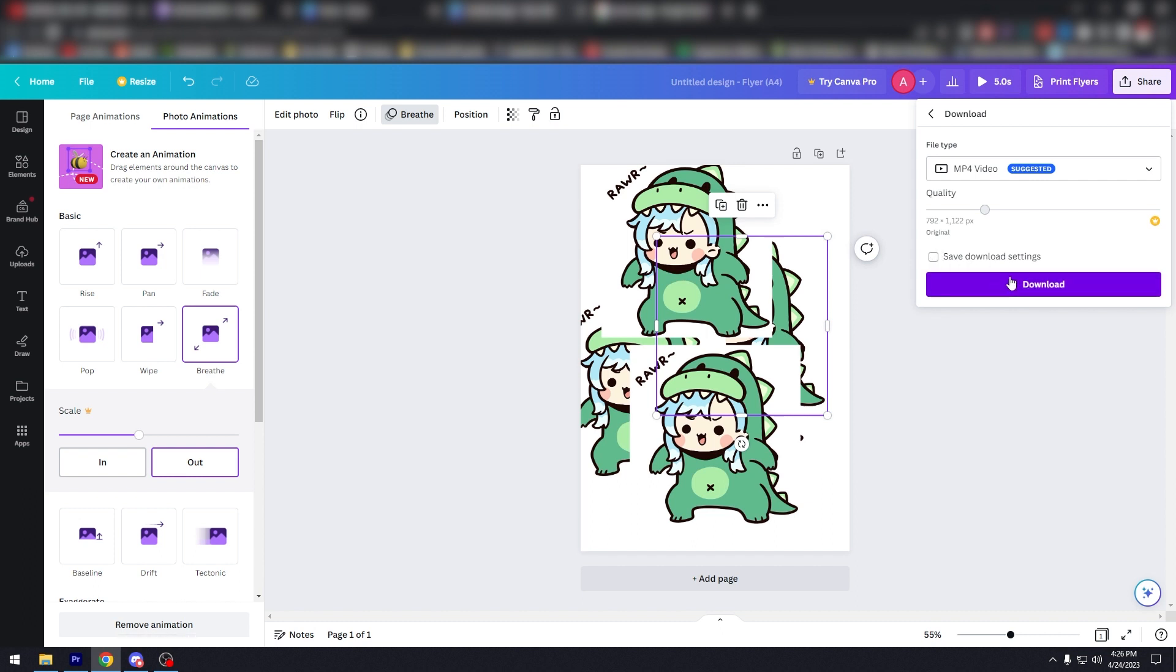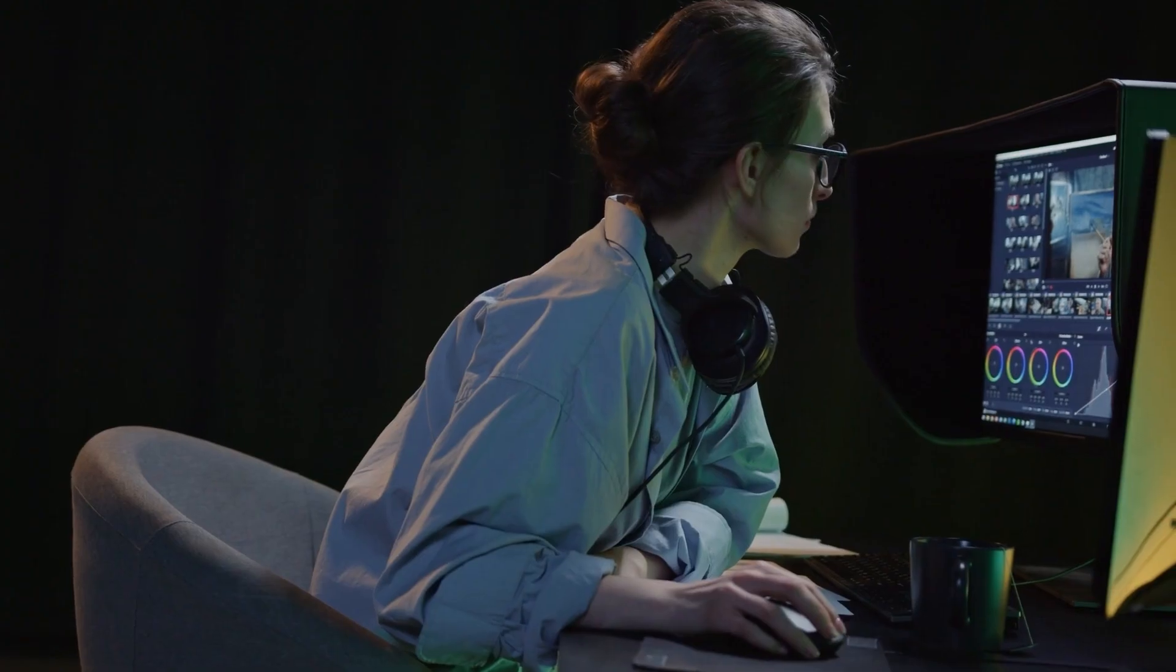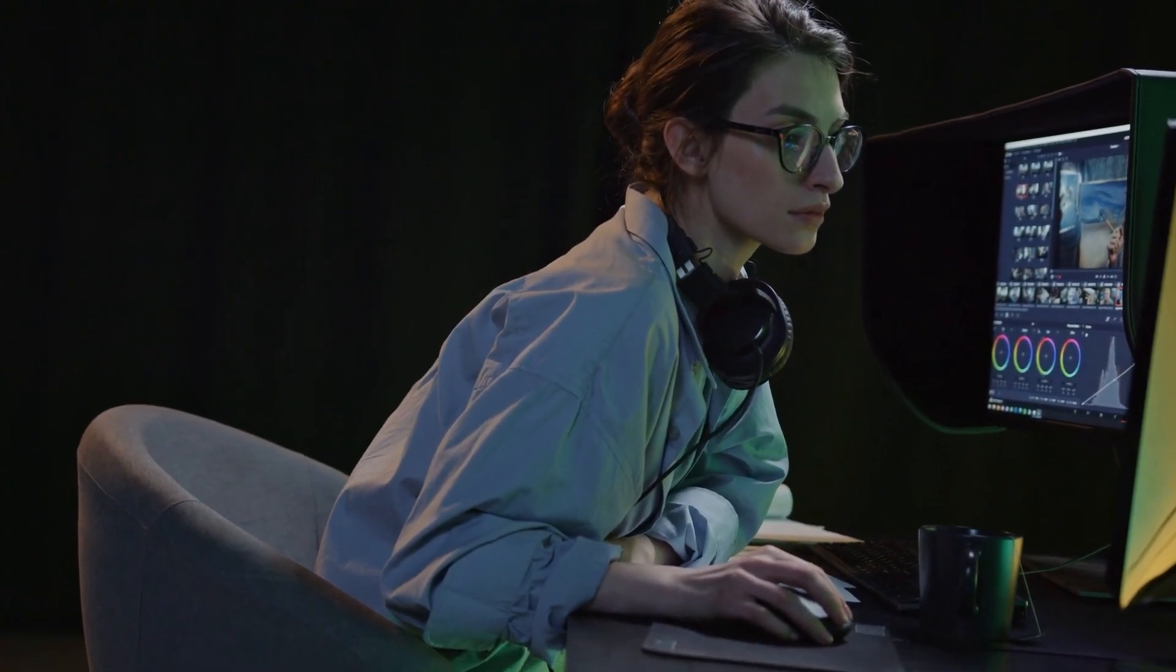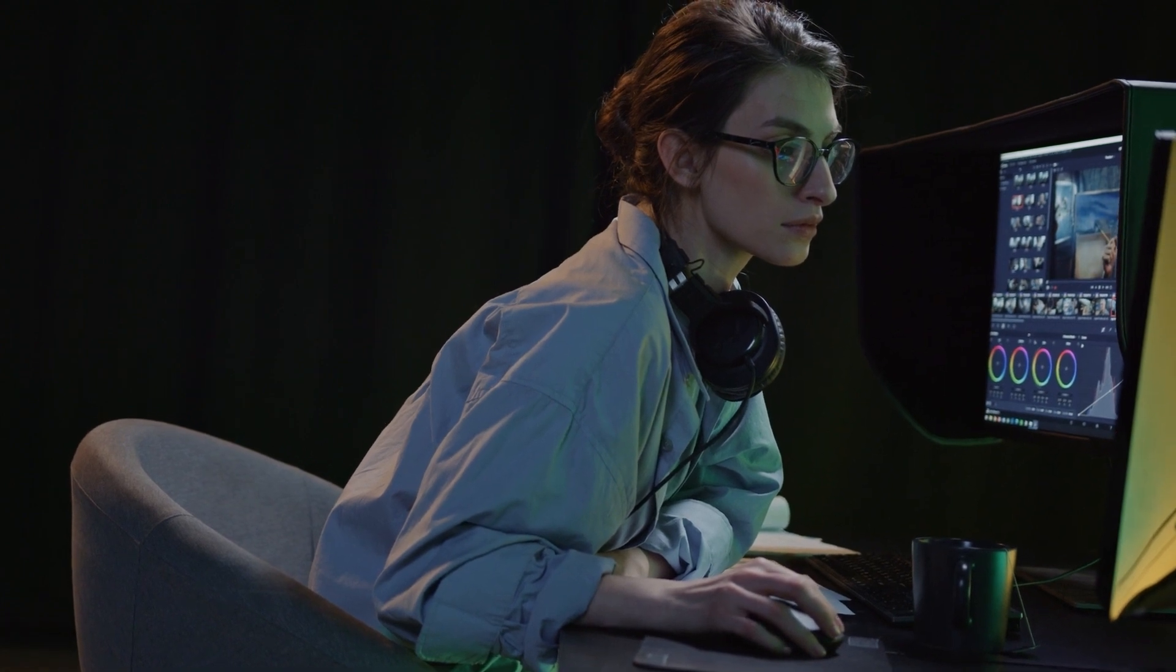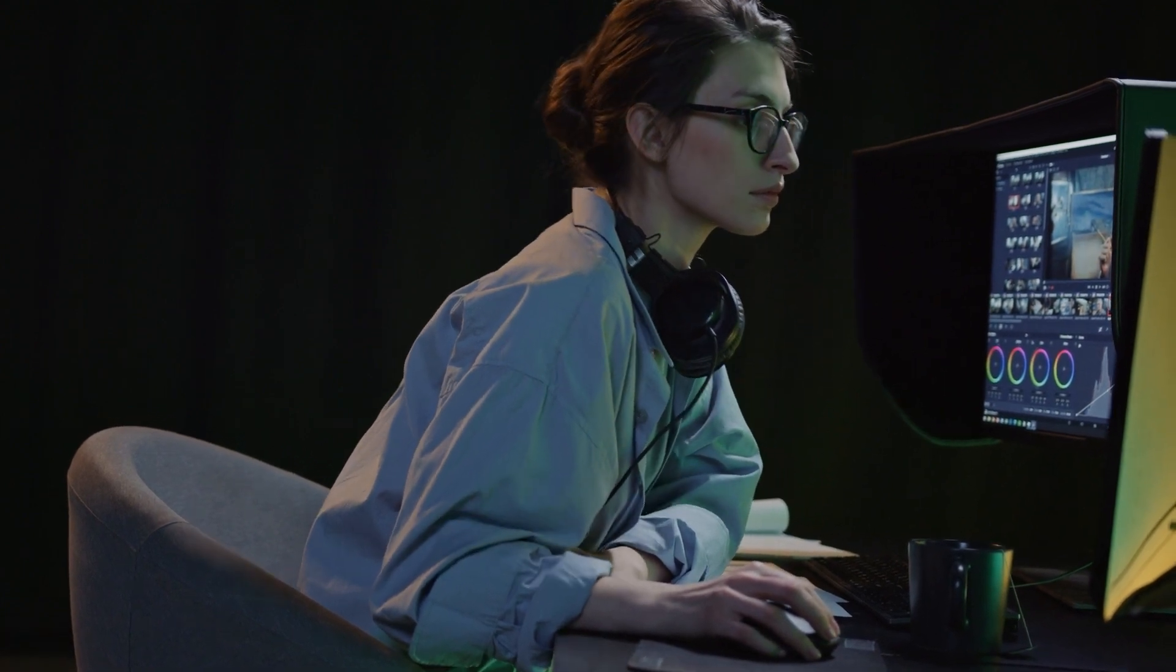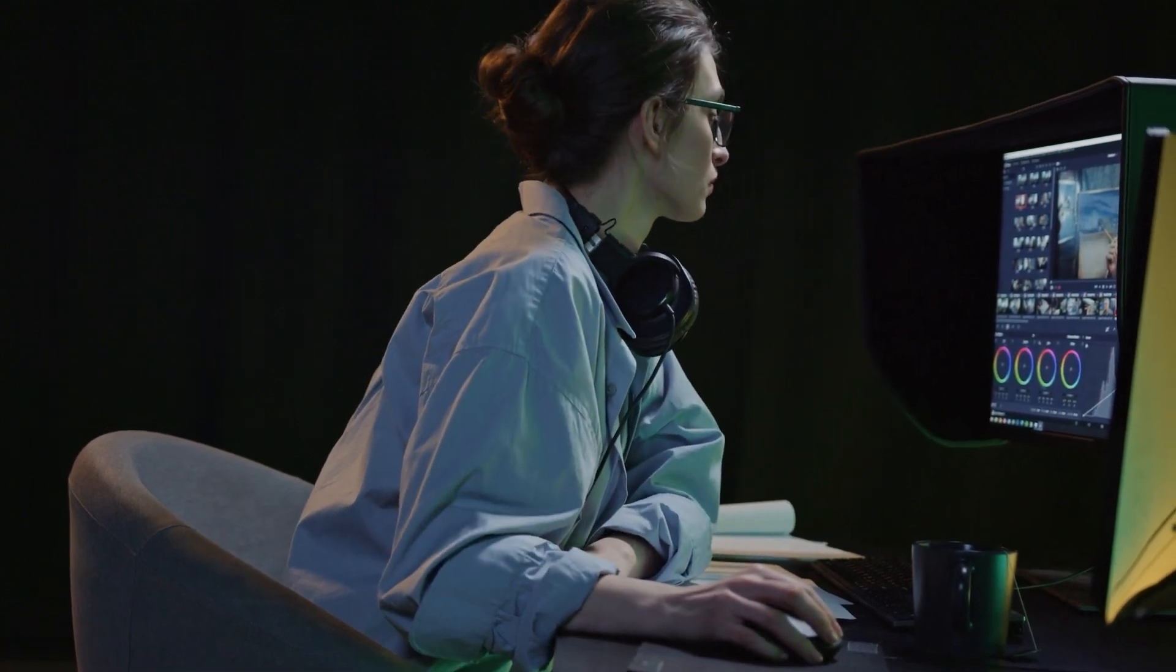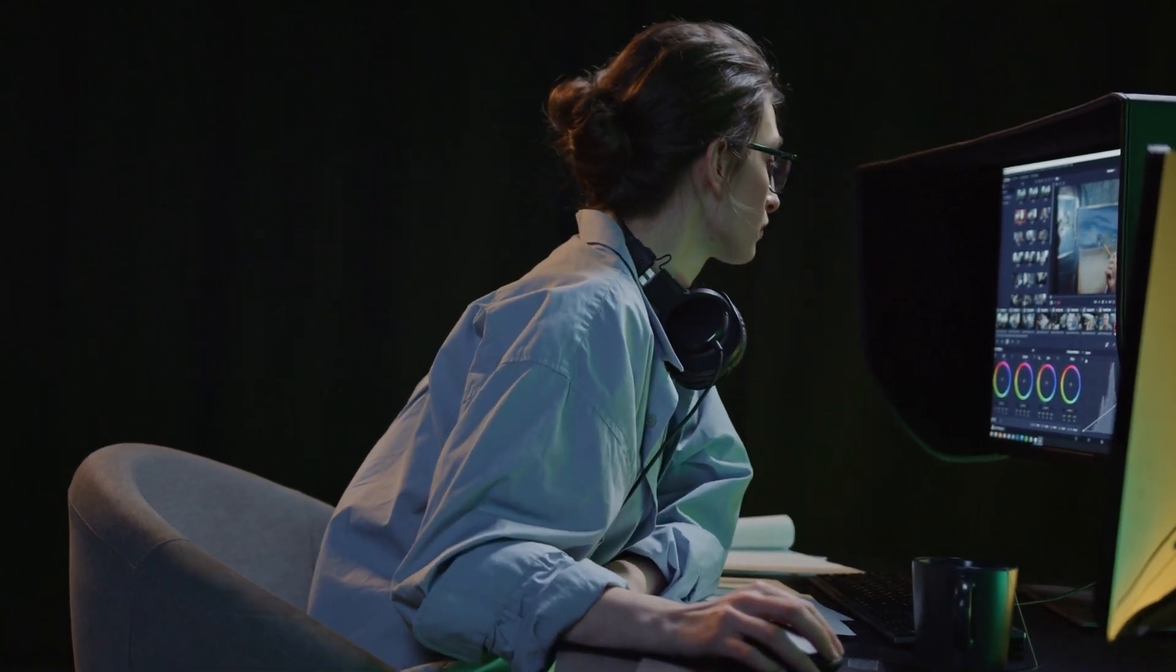And there you have it. That's how you make an image move in Canva. With just a few simple steps, you can add some animation to your designs and make them stand out. I hope you find this tutorial helpful. Thanks for watching and I'll see you in the next video.